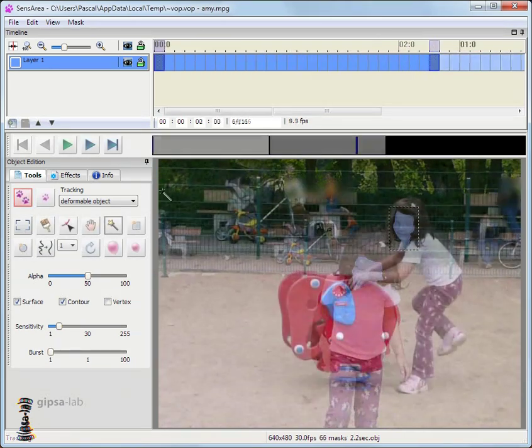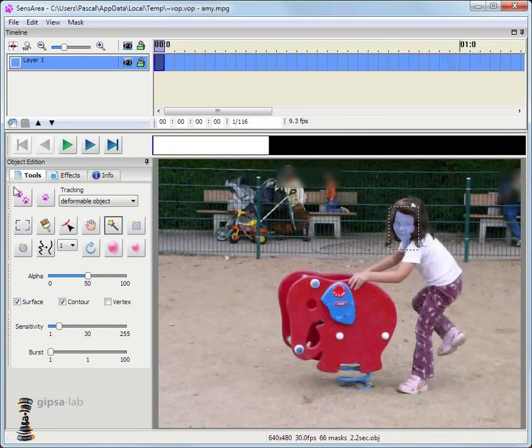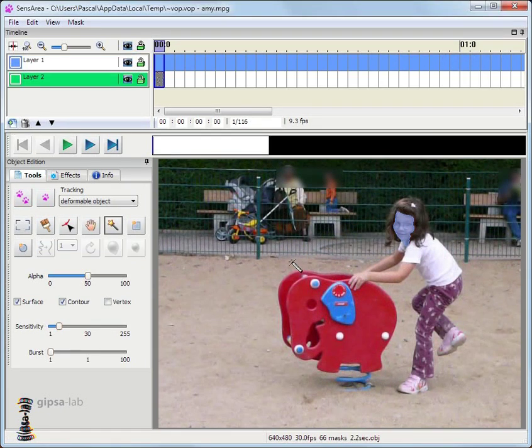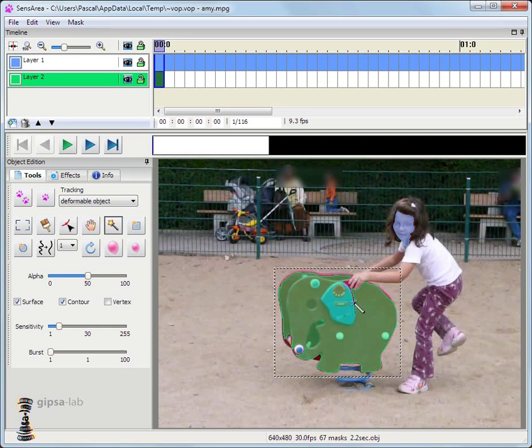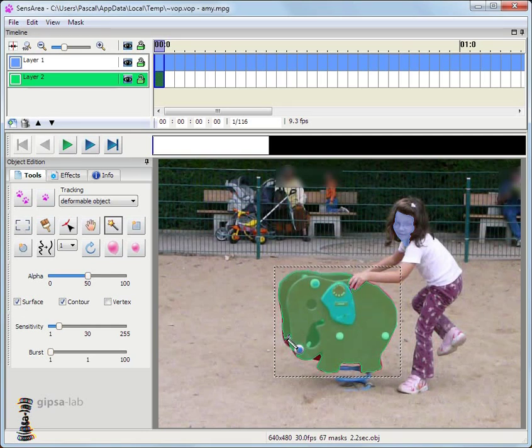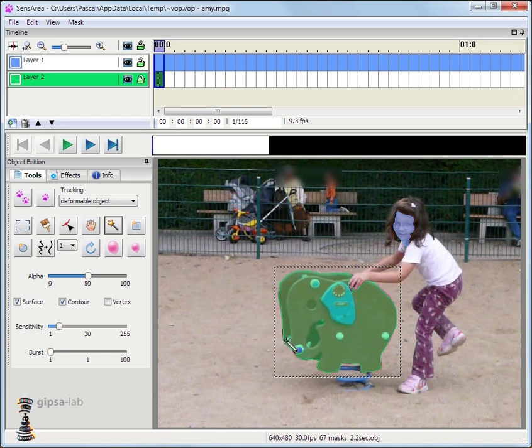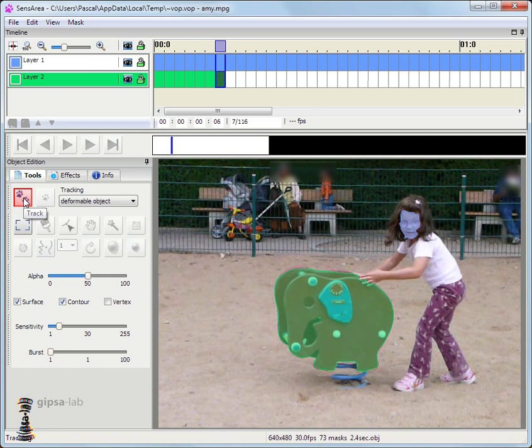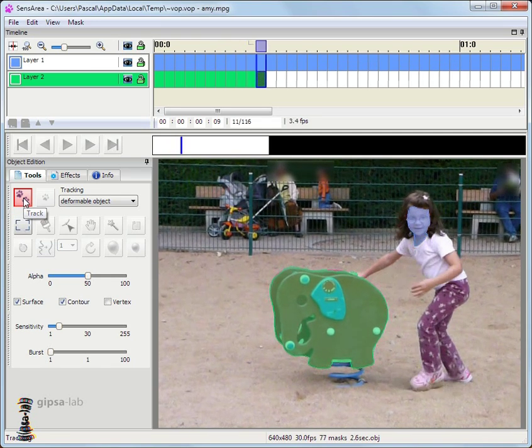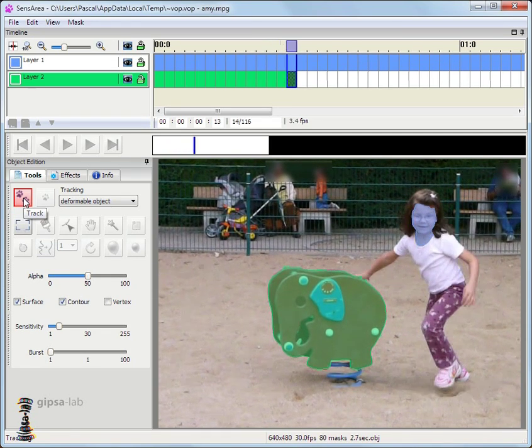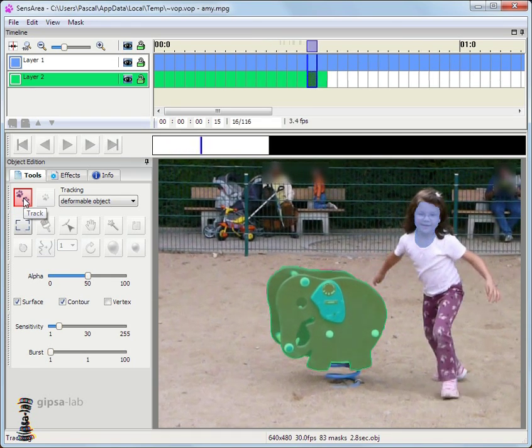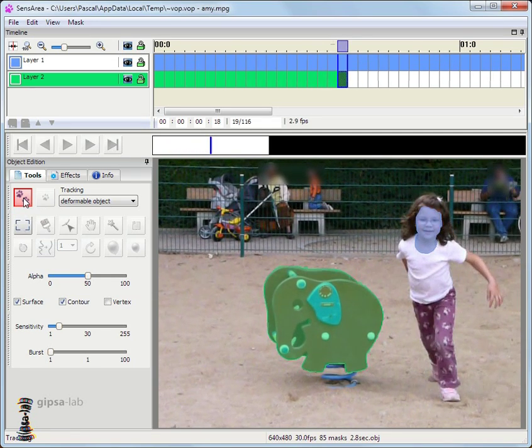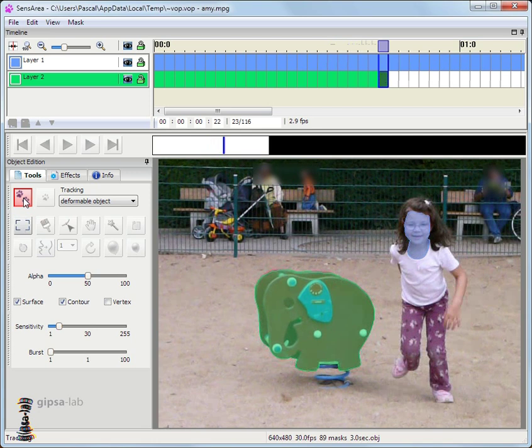Any object can be added using a new layer. Here is a second layer for the elephant. Let's track it in a few frames. Well that's enough for the demo.